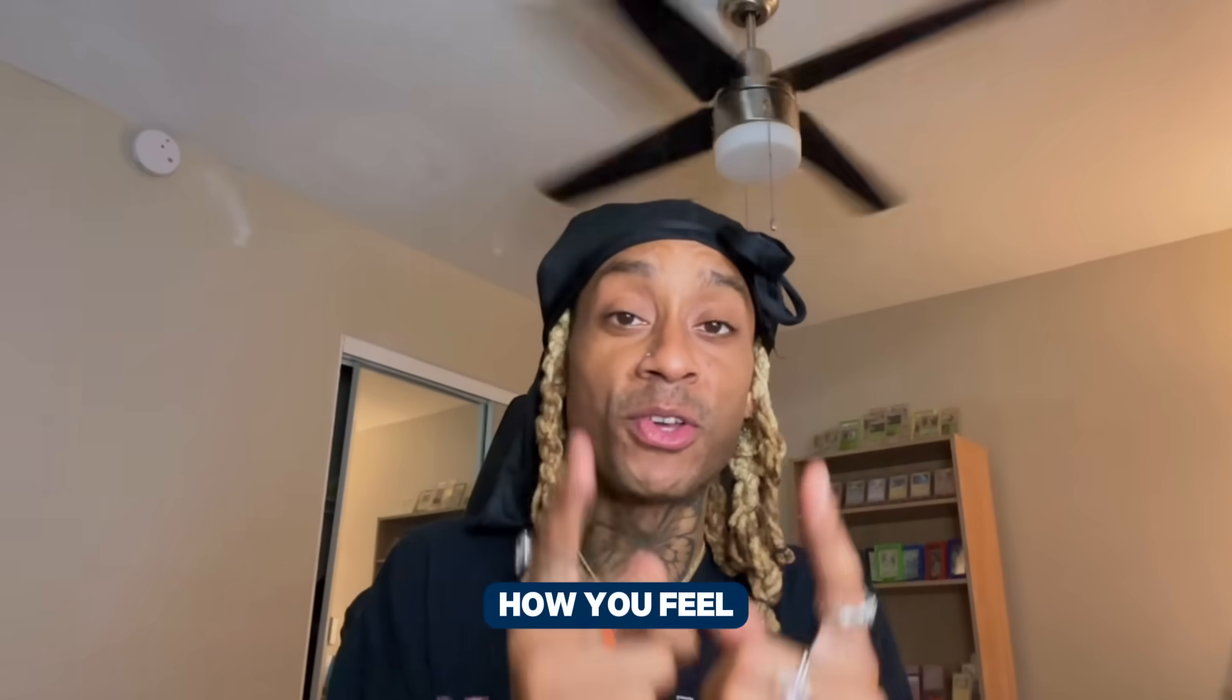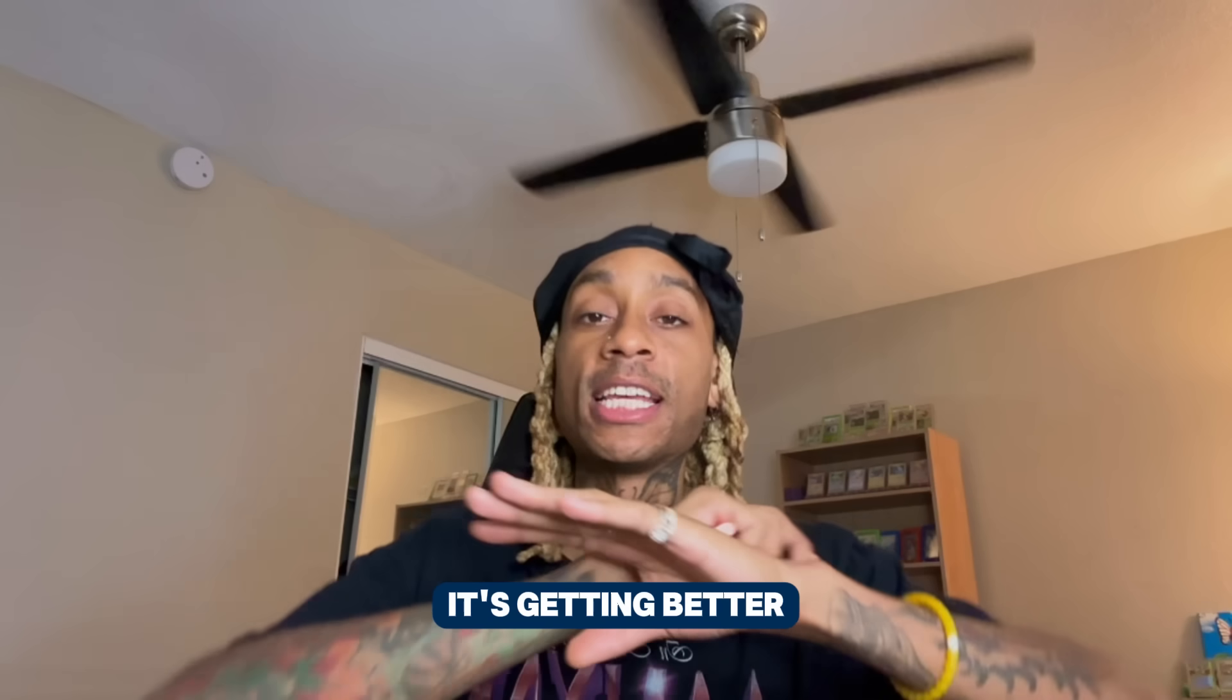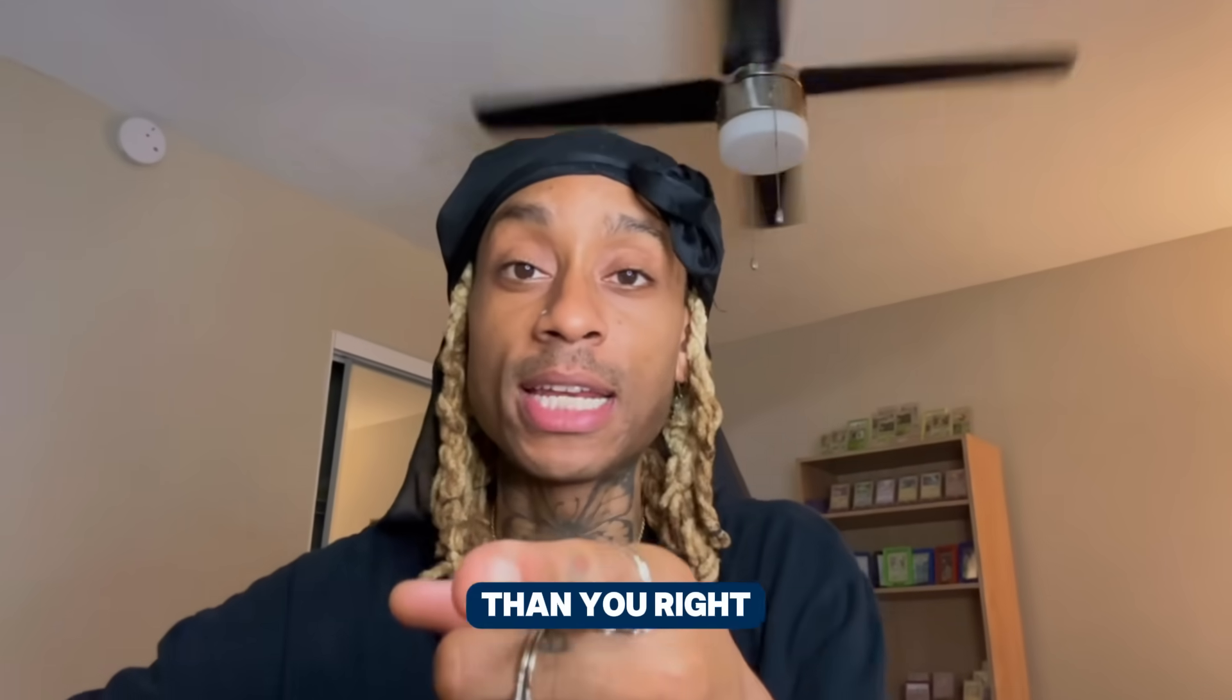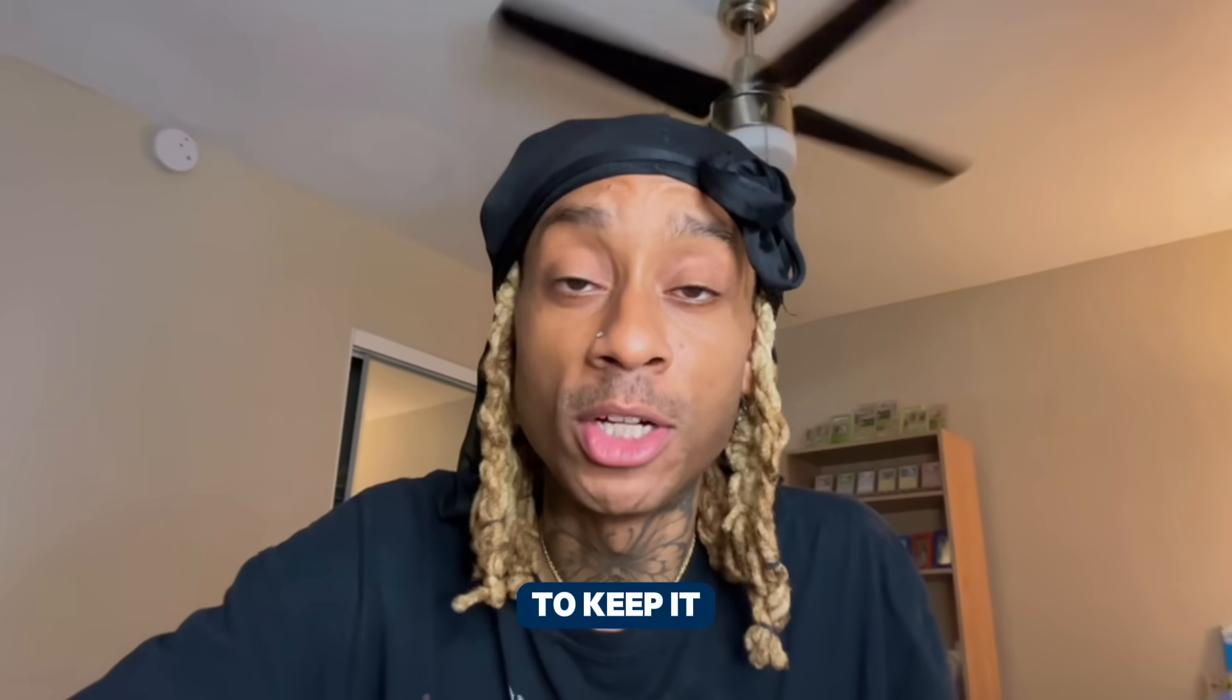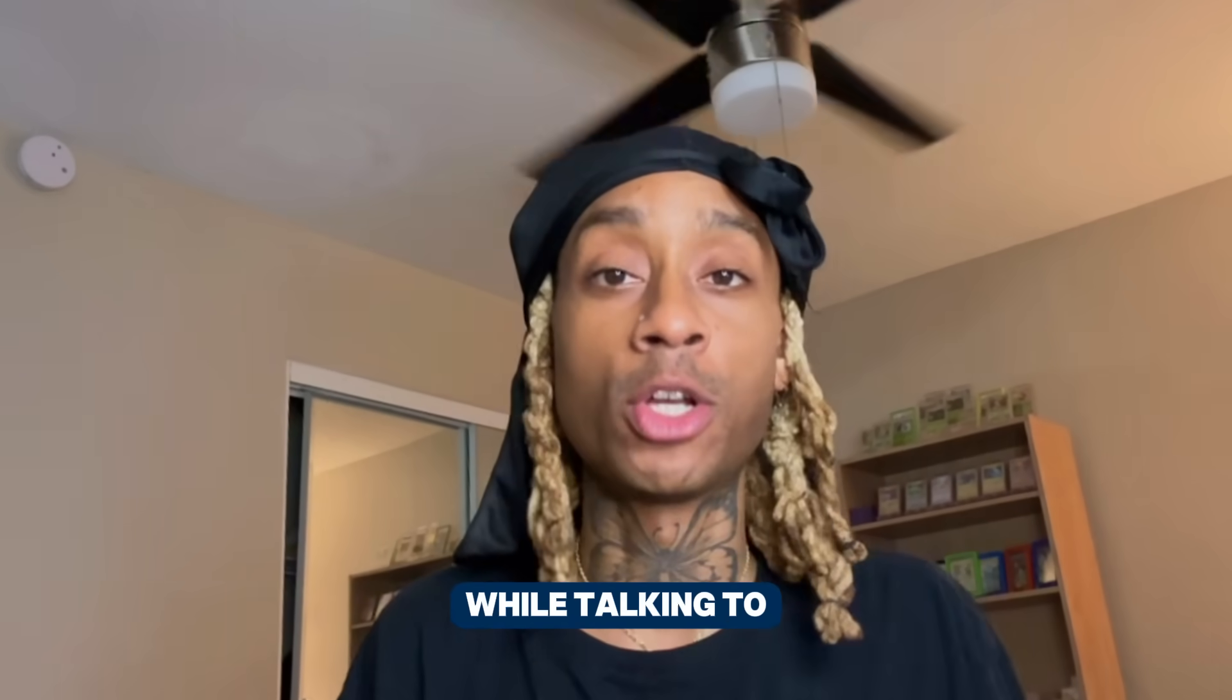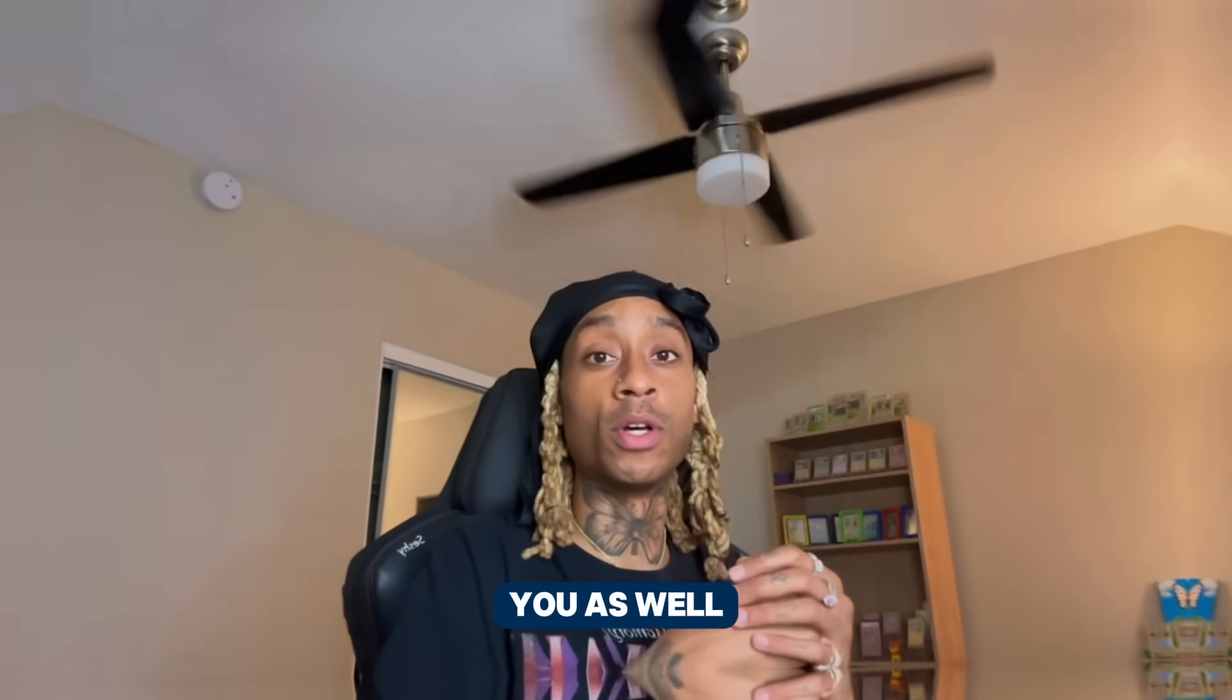Listen, regardless of how you feel, AI is here. Not only is it here, it's getting better and better. It's probably better than you right now. And I'm here to keep it 100 with you. I just made a website in literal seconds while talking to you. Let's go check it out, and I got the tool for you as well.